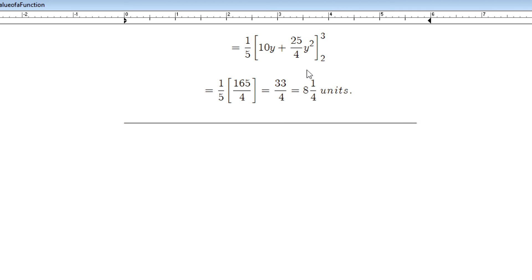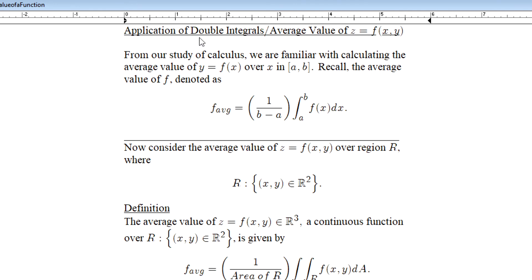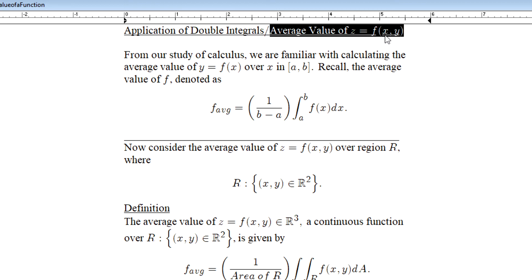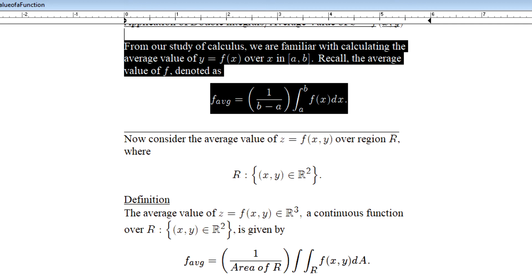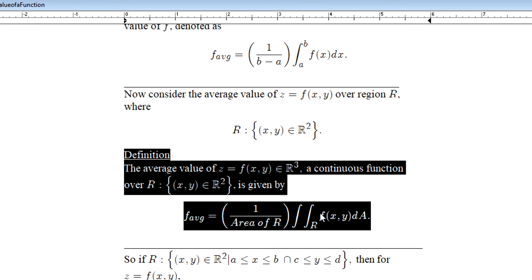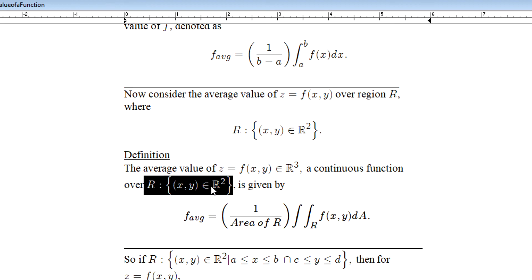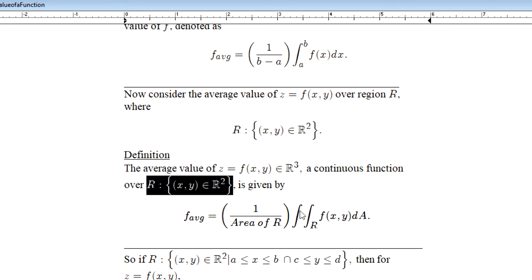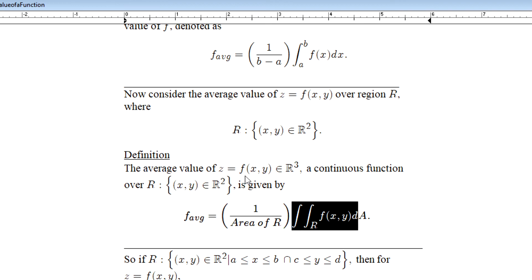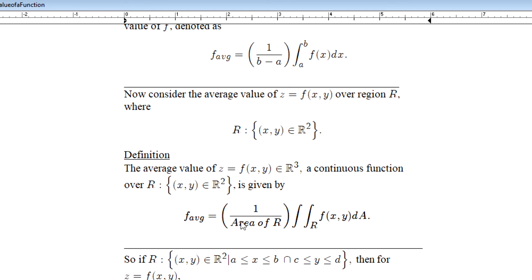That's a quick video on an application of double integrals — using them to find the average value of a multivariable function. It extends from ideas we saw in Calculus 1, now developed in the multivariable context. I worked an example for a rectangular region, but this idea extends to any general description of region R. As long as you can find the area of R and the double integral of f over R, you can calculate the average value of that function over R. I'll see you all in the next video.